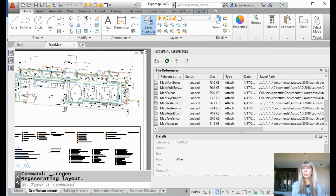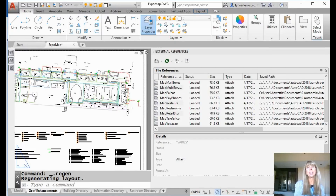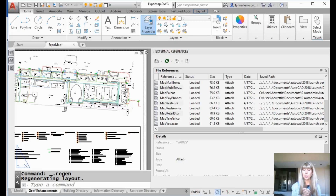Hey there, Lynn Allen here. Welcome to another AutoCAD tip courtesy of Catalyst Magazine. Hope everything's going great so far for you this week.